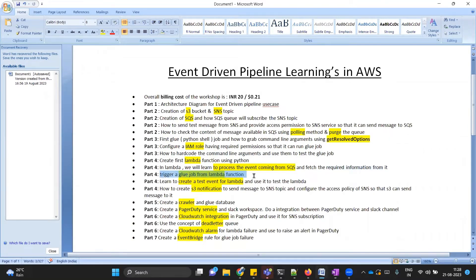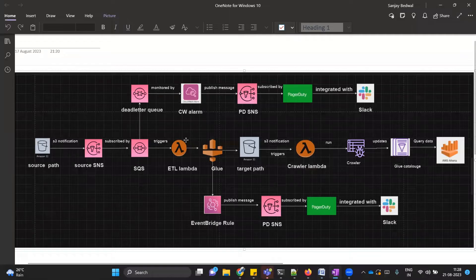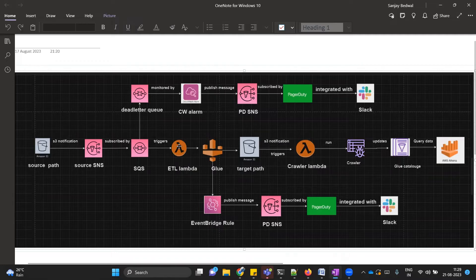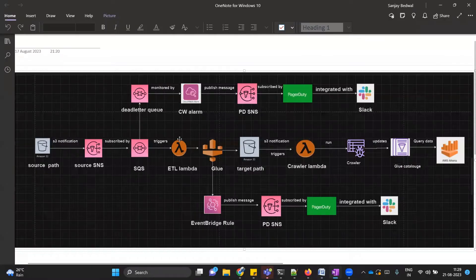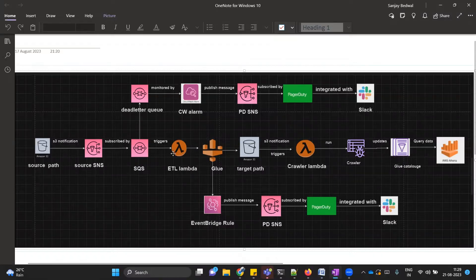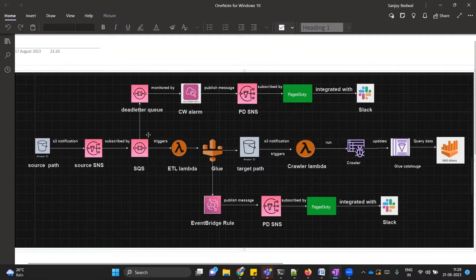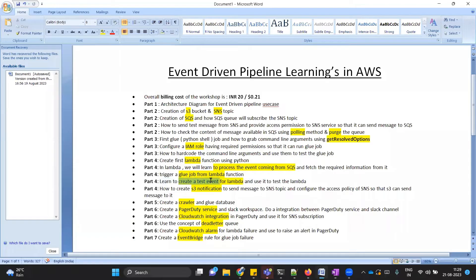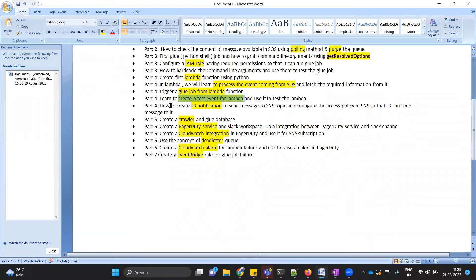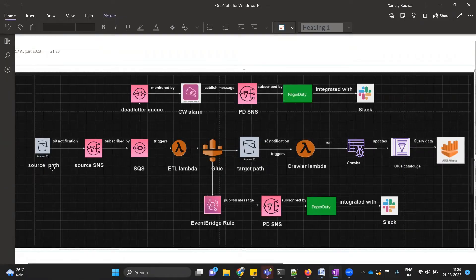After that, we will see how to trigger a glue job from your ETL Lambda. We will be using a boto3 library. We will be creating a glue client, and from Lambda we will be triggering our glue job. That will be good learning. Then we will learn how to create a test event in Lambda so that you do not have to wait for creating an SQS trigger. Without creating it, we want to test our Lambda. In that case, we should have a test event. We will learn how to create it and use it for testing of our Lambda function.